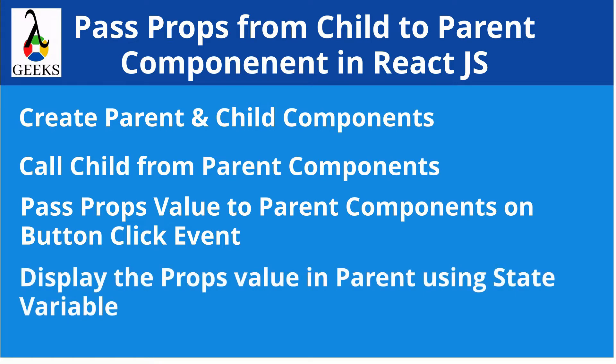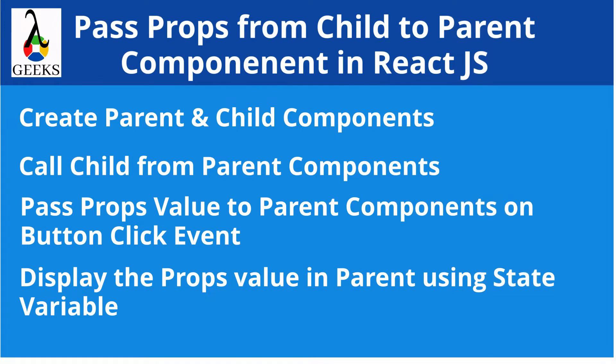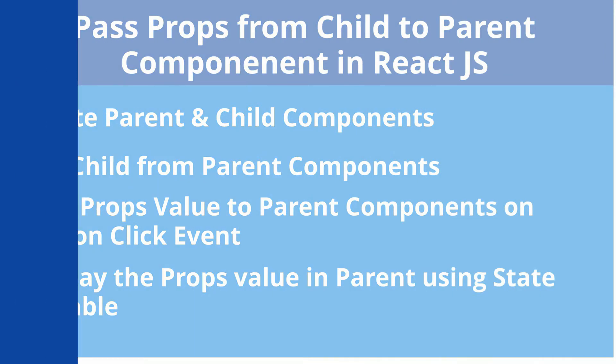At the end, we will display the props value in parent using the state variable. The entire explanation will be done through a demonstration example of React hook. Let's start with the demonstration.